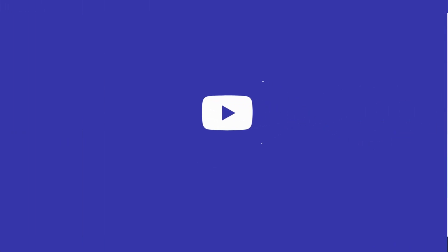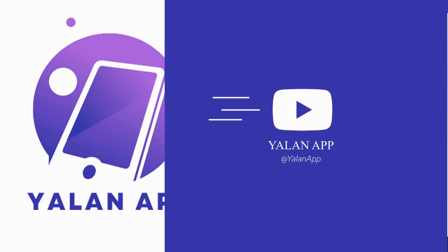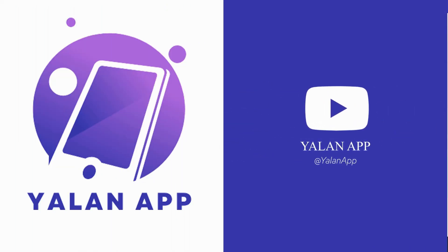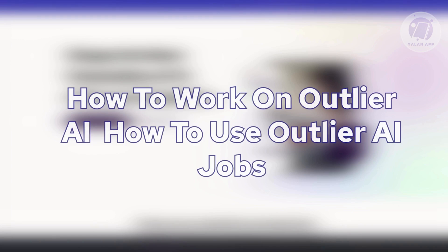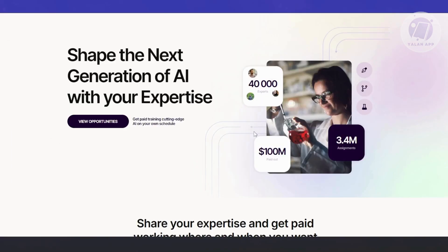Hello guys, welcome back to LineApp. For today's video, we're going to show you and discuss how to work on Outlier AI. So if you're interested, let's get started.